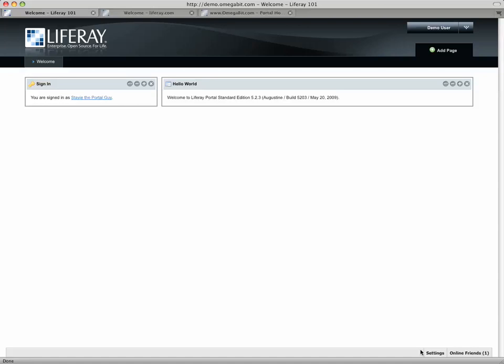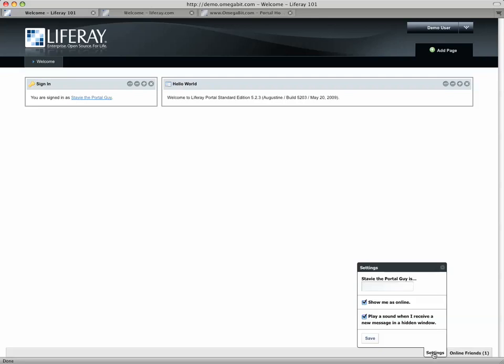But you should see it here and I have a settings tab that lets me control things like my state.